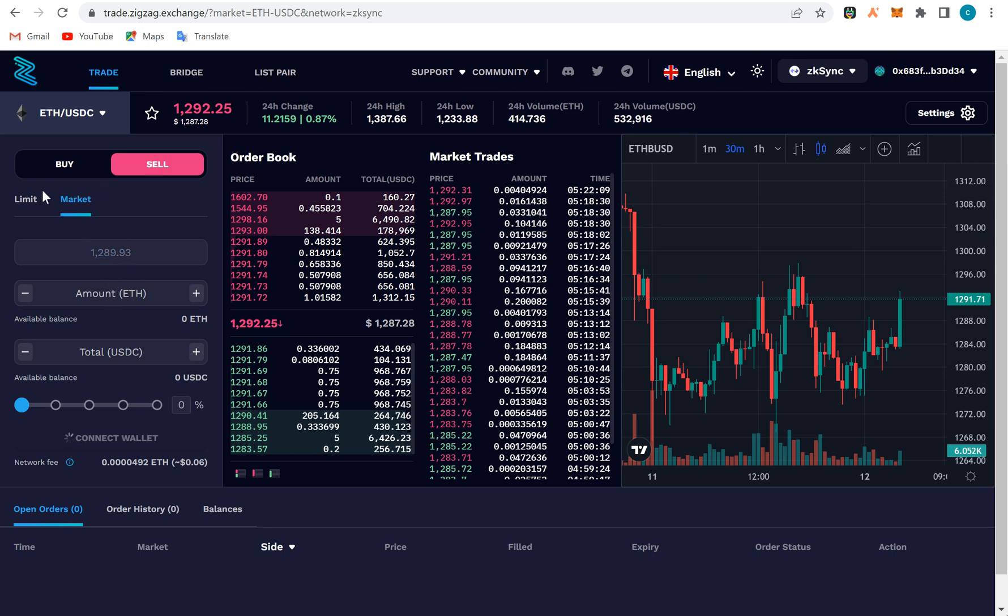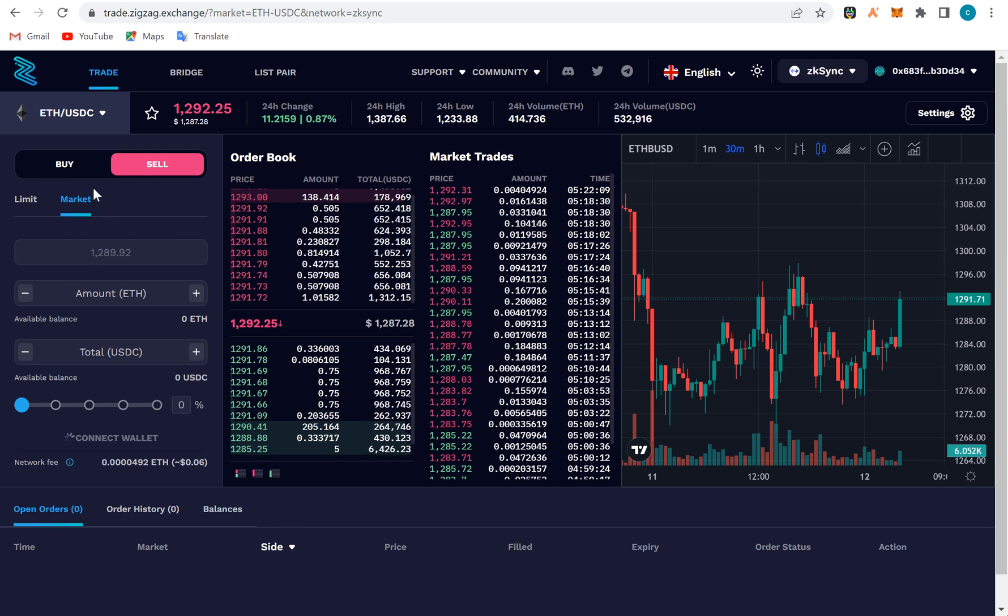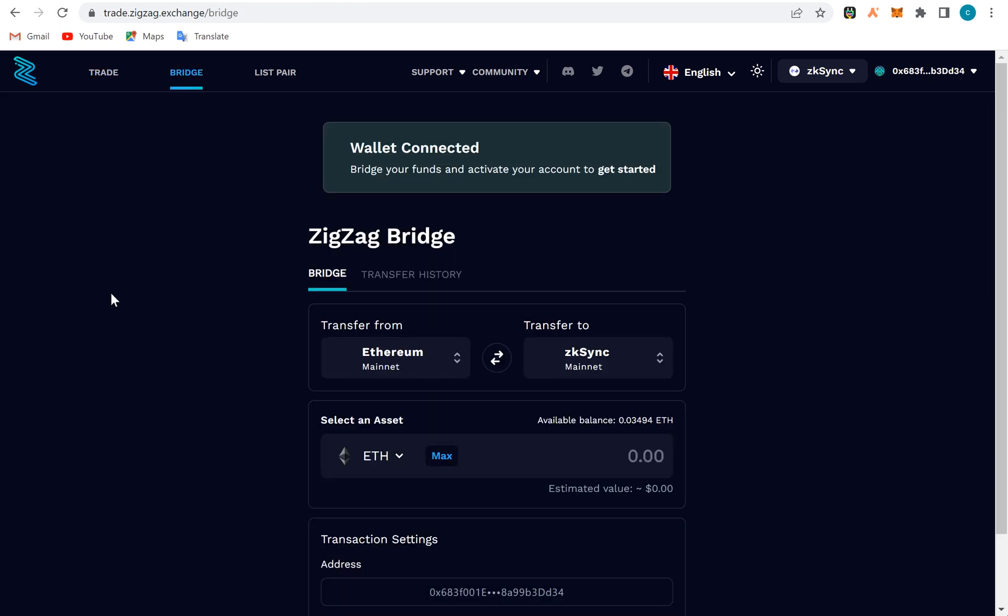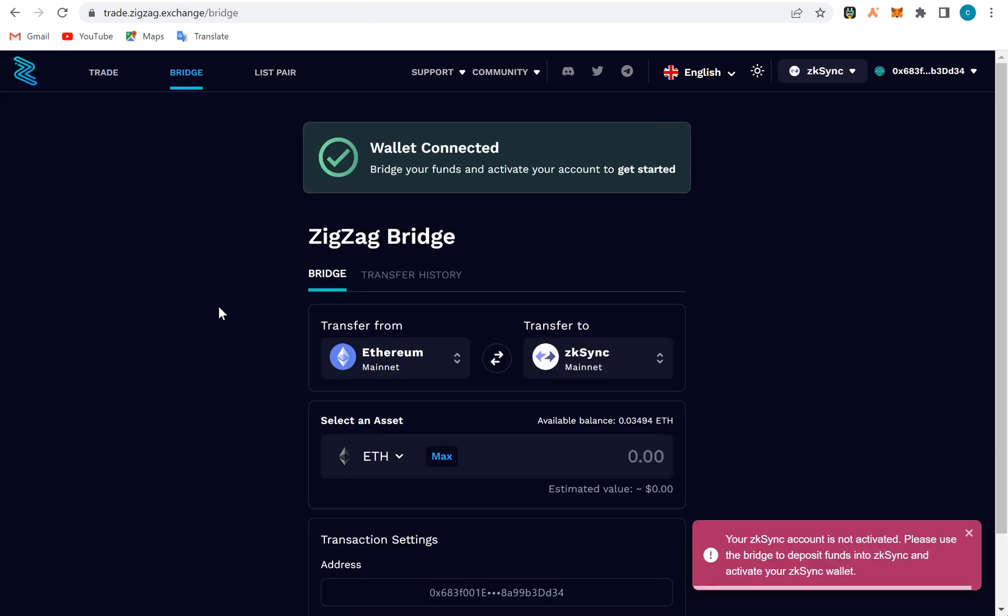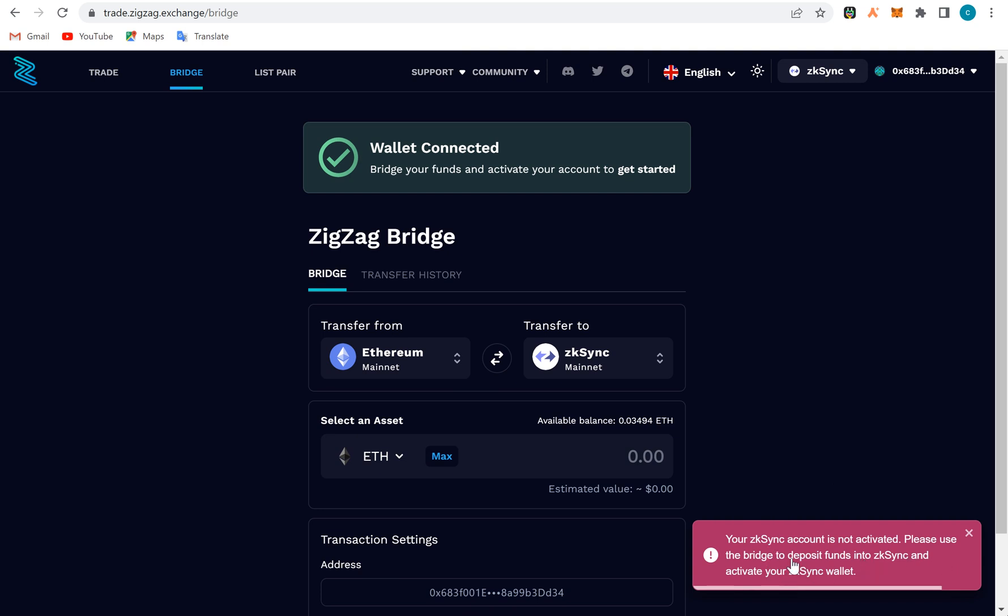This is complicated, right? I'll still teach the method of trading. This is market price, the price the market is at now. You put the number of ETH you want to buy. I have not actually activated this wallet. You see, the zkSync account is now not activated. Please use the bridge to deposit funds to the zkSync and activate your zkSync wallet.